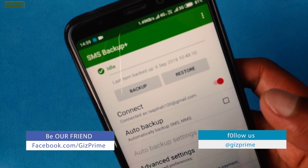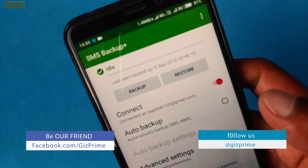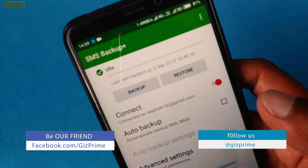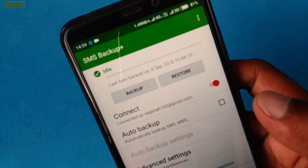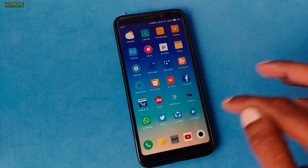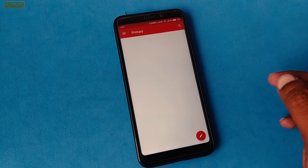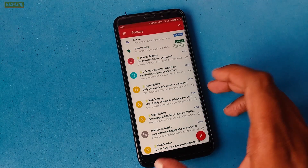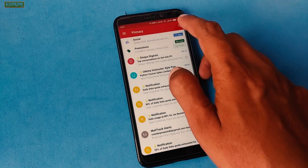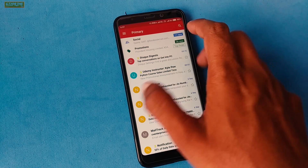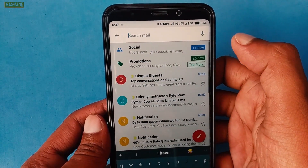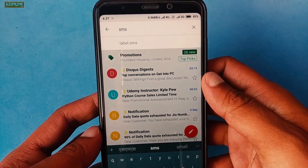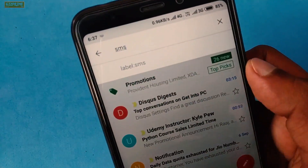Now, how do you access your text messages in your Gmail account? It is very easy. Just open your Gmail account on your PC or Android device. There are two options. The first method: in the search bar, type "SMS" and you can see a label option appear.